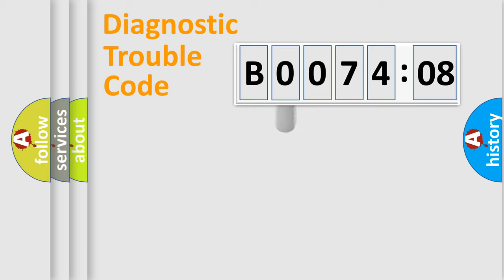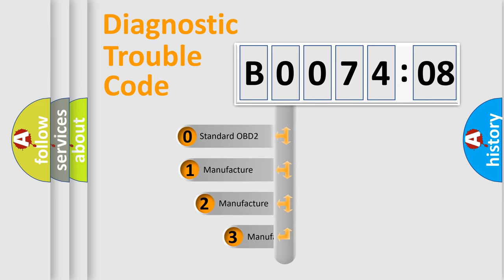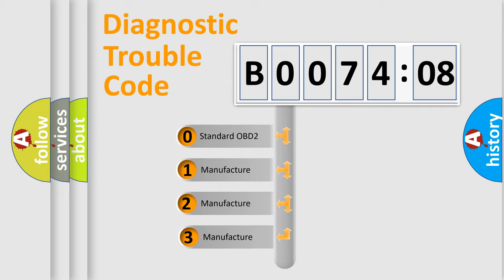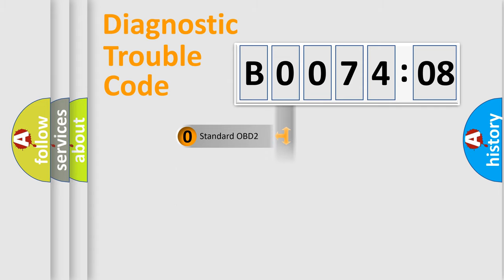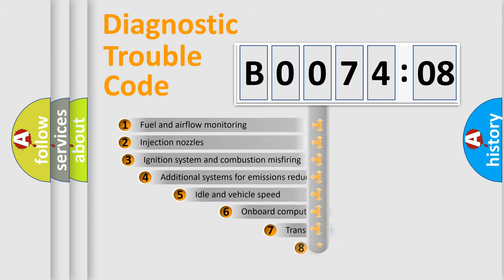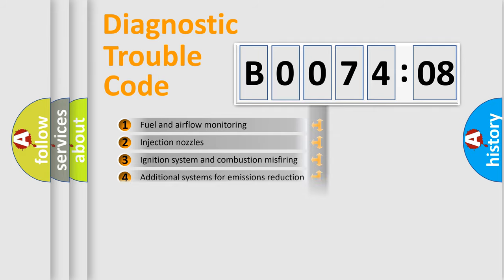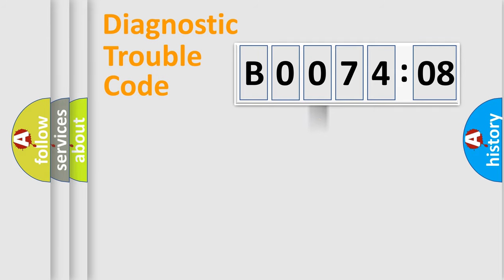This distribution is defined in the first character code. If the second character is zero, it is a standardized error. In the case of numbers 1, 2, or 3, it is a manufacturer-specific error. The third character specifies a subset of errors. The distribution shown is valid only for the standardized DTC code.